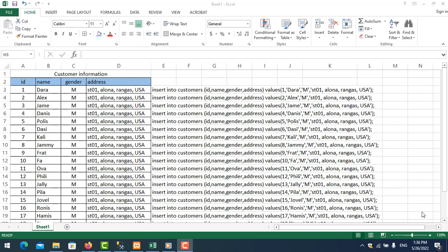Hello everyone. In this video I will show you how to generate the statement of INSERT, UPDATE, or DELETE in Excel. We generate these statements because we want to use the Excel data to insert to the server — for example in SQL Server, MySQL, Oracle, or other databases. You can see the customer information here.